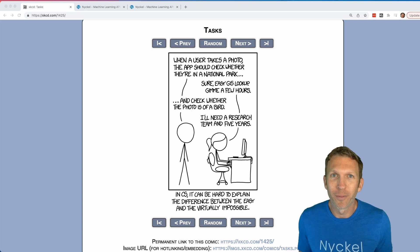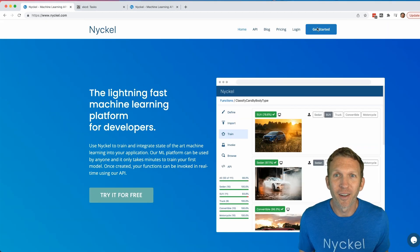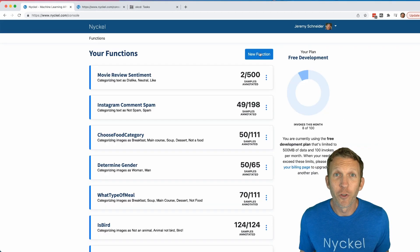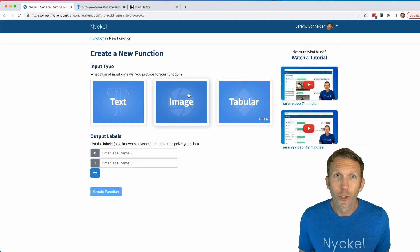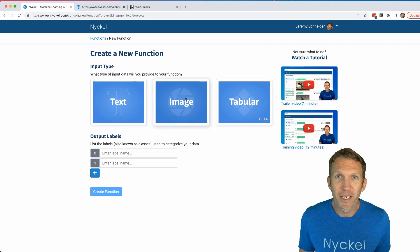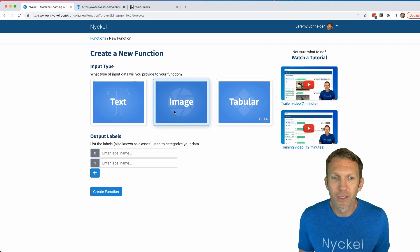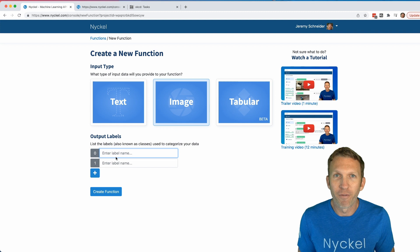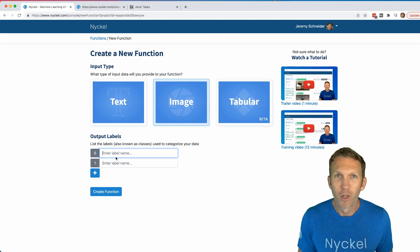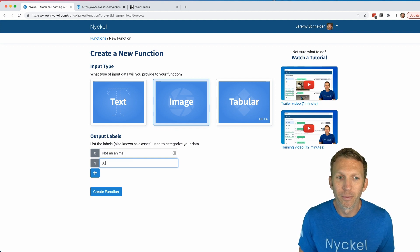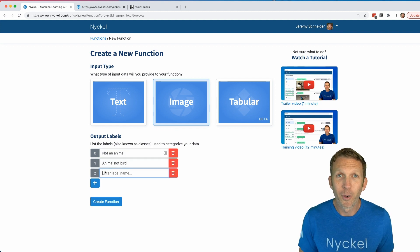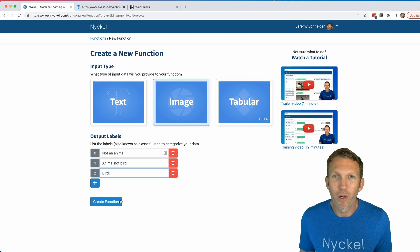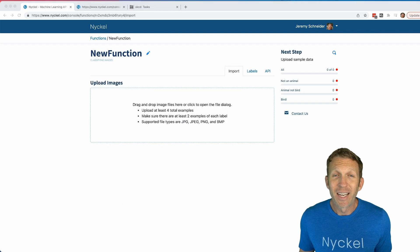First, head to Nickel and click 'Get Started.' Click 'New Function' and choose 'Image' because the input type is images. For labels, we're going to make it a little more difficult than just identifying whether or not a photo is of a bird, so we'll put: non-animal, animal, not bird, and bird. Click 'Create Function.'